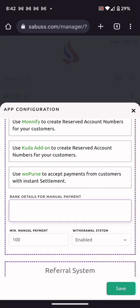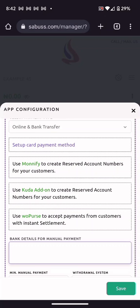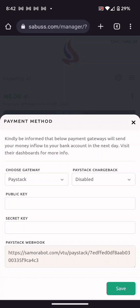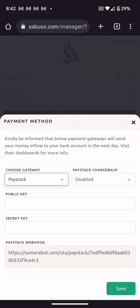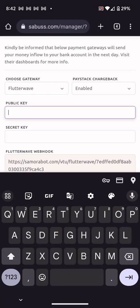If you want everything automated so people are still buying while you sleep, there are four options. Option one is card payment: click Setup Card Payment — you can use Paystack or Flutterwave. Register on your chosen platform, get verified, and if using Paystack, enable the Chargeback option so charges are passed to your customer. If using Flutterwave, you can set up chargeback from the Flutterwave dashboard.